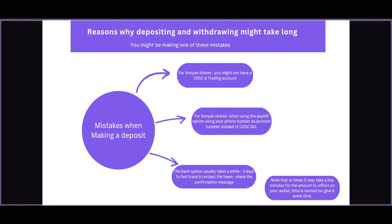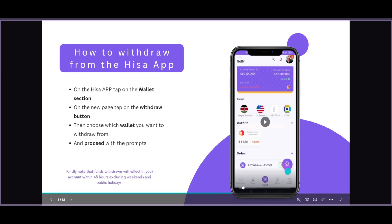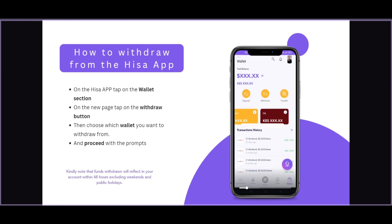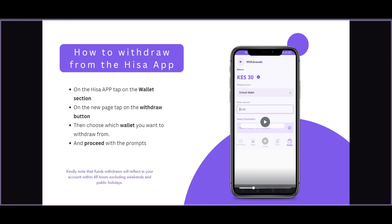How can you withdraw from the HISA app? The process is quite simple. On the HISA app, tap on the wallet section at the bottom right-hand side. On the new page, tap on the withdraw button. On the new page, choose which wallet you want to withdraw from — the same way we chose which wallet to deposit into. There are three options you can use.